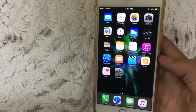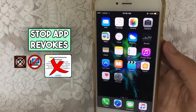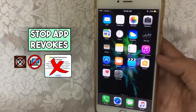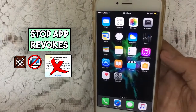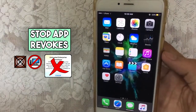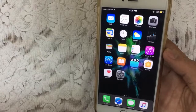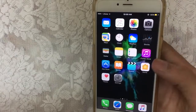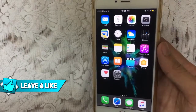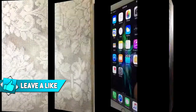In this video I will show you how you can stop apps from getting revoked. It supports iOS 9, 10, and 11 for iPhone, iPod, and iPad. Without any further ado, let's just jump in.